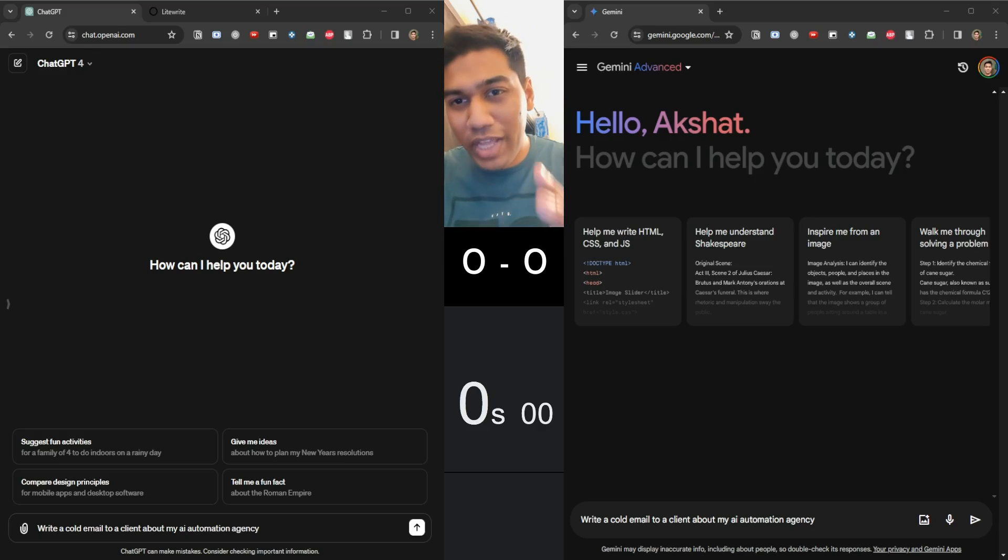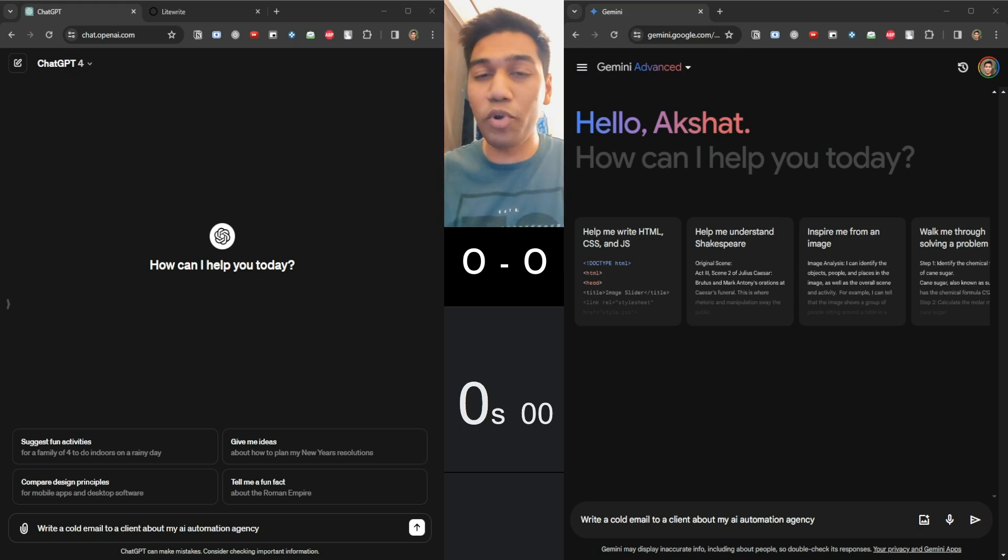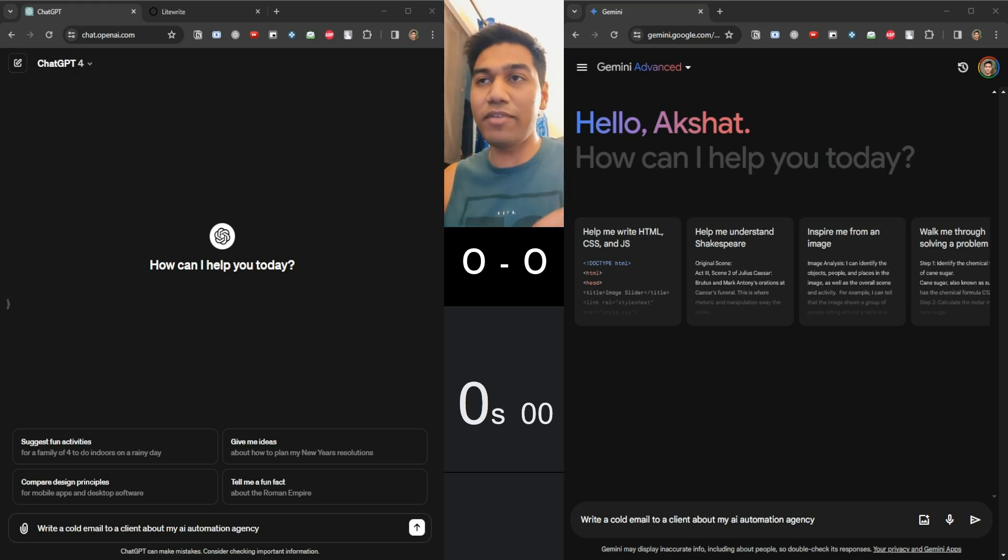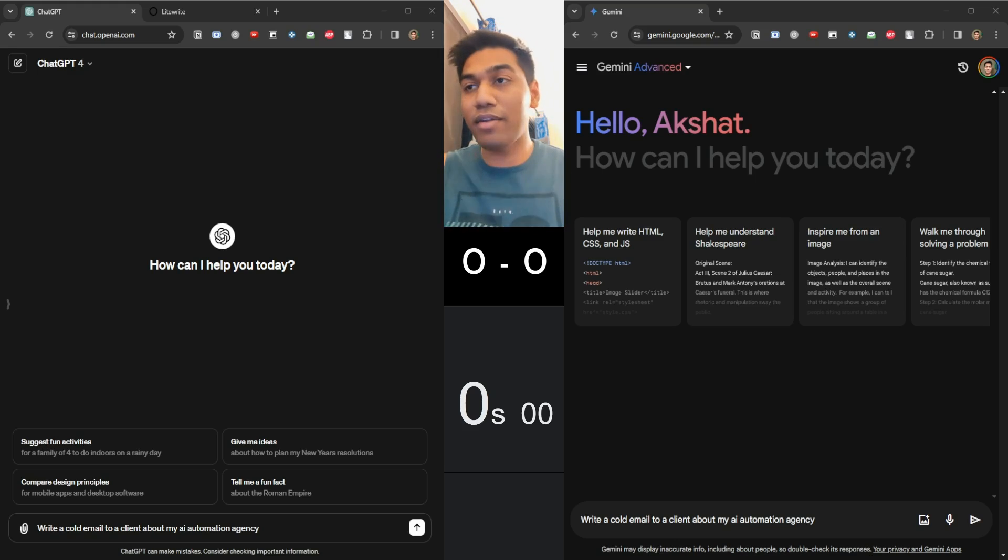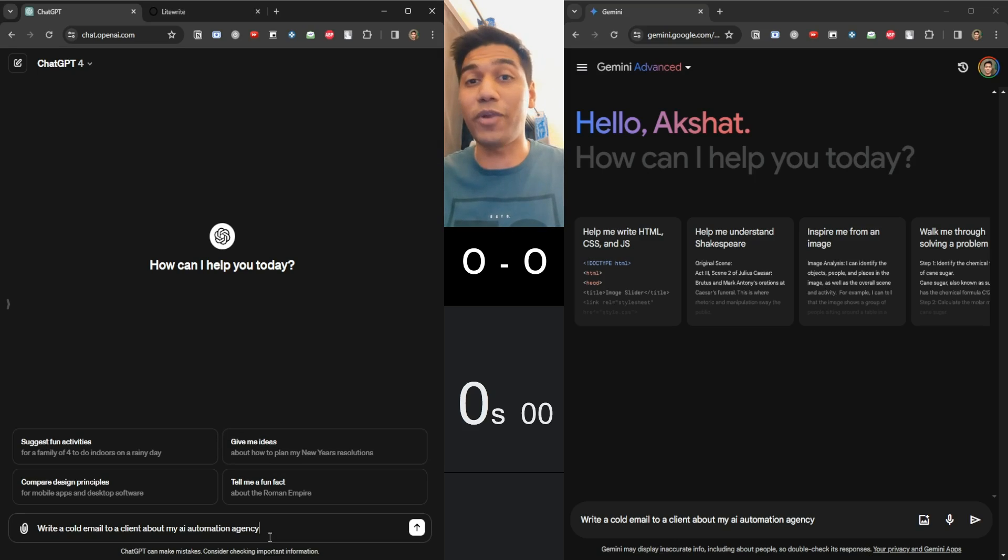Hi everyone, so Google just released their Ultra LLM model and I'm going to put it to the test against ChatGPT. They are saying that this can beat GPT-4 in a lot of things, but we are not going to take their word for them. We are actually going to judge if Gemini is actually good. Let's get started.